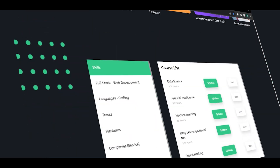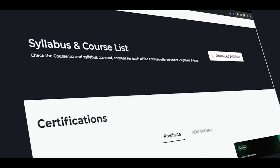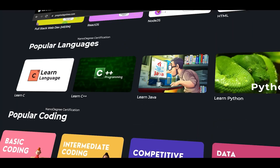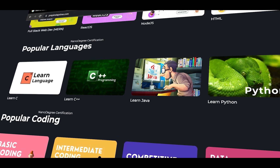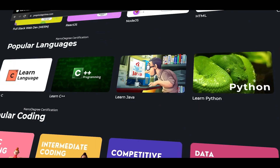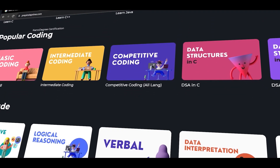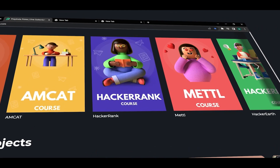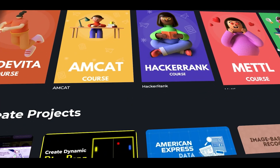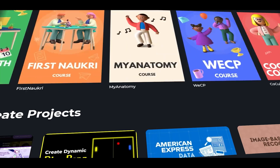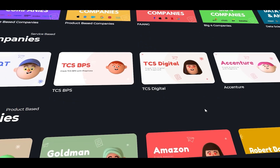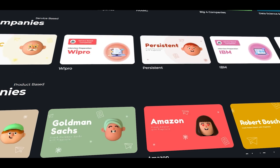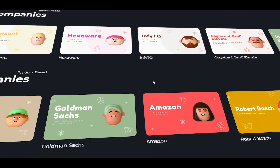If you want to apply for a job in IT, you will need to be proficient in coding. You can access all courses in coding — basic, intermediate, and advanced. You can learn all the data structures from scratch. If you want to go to top MNC companies, you can check the details in the particular module.